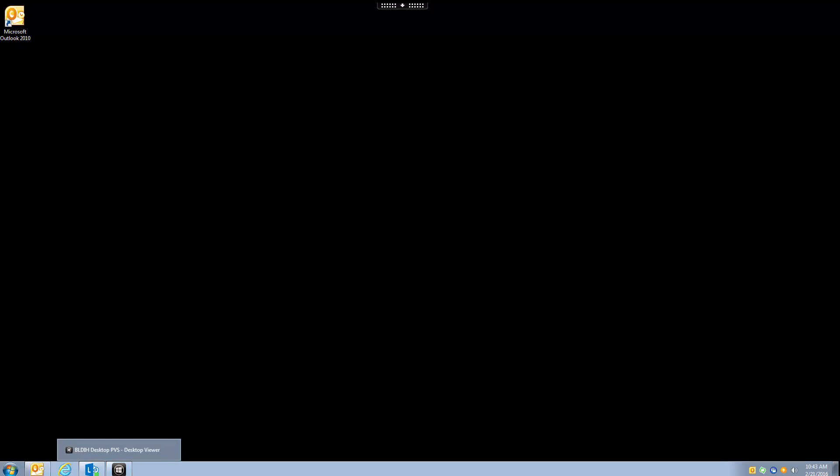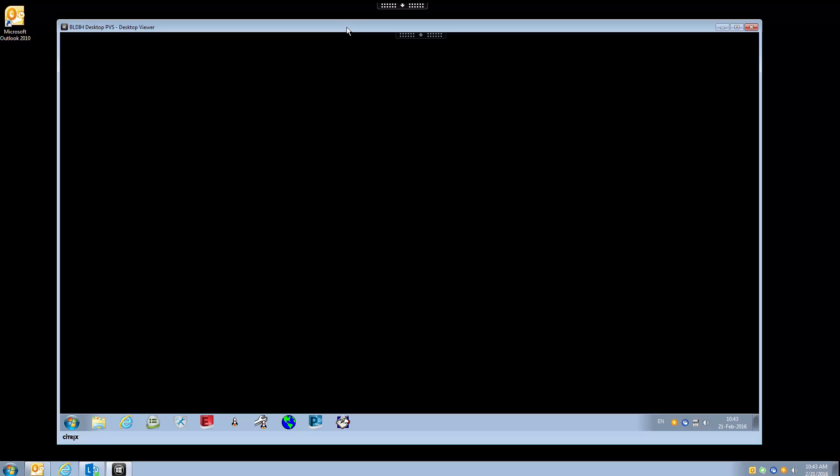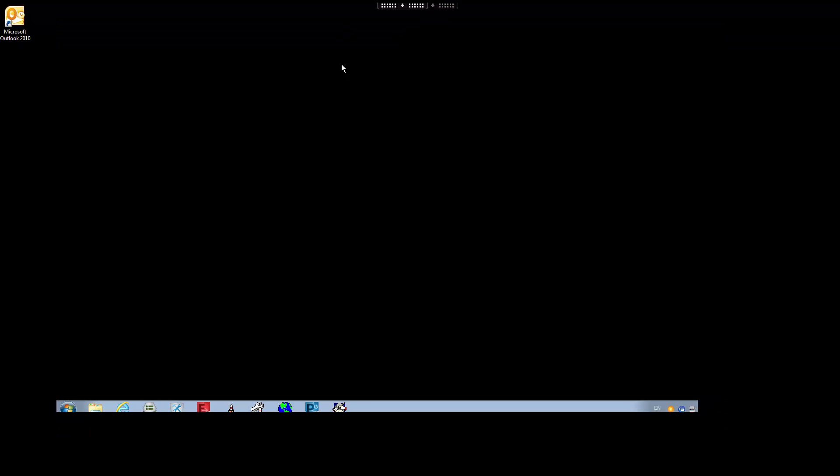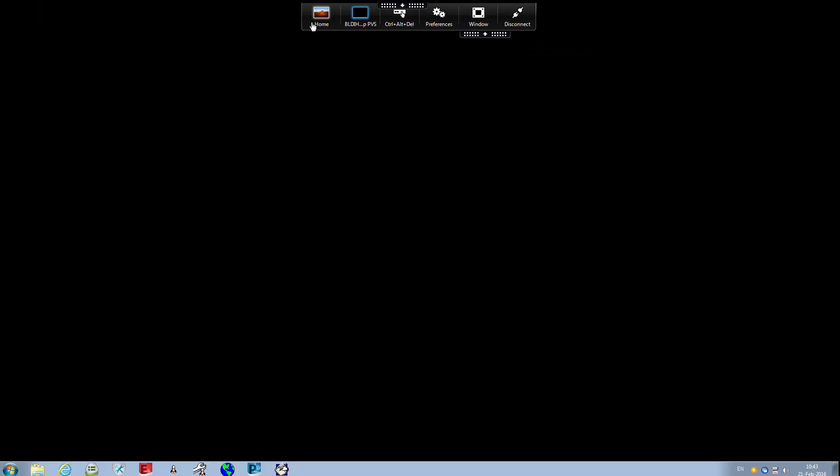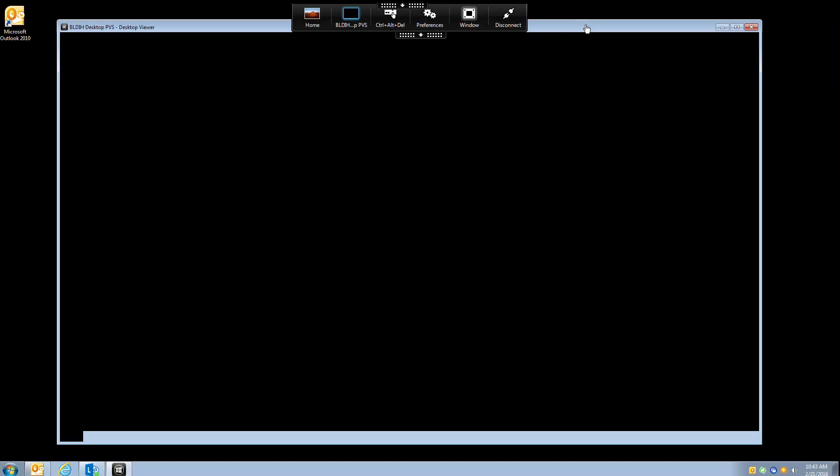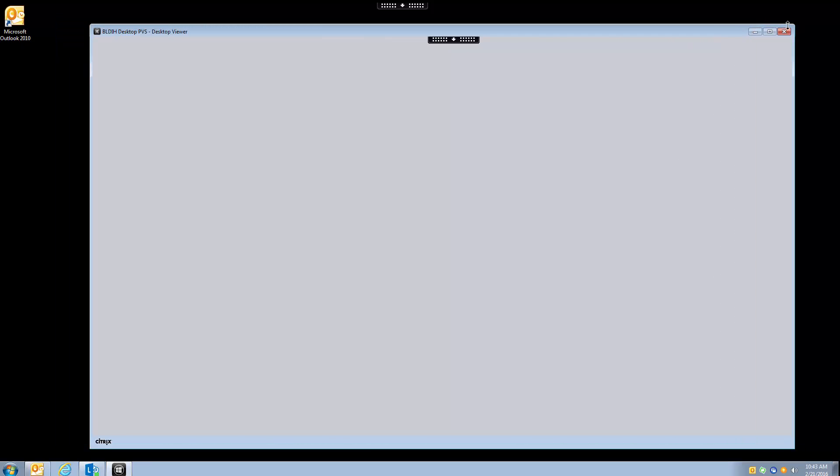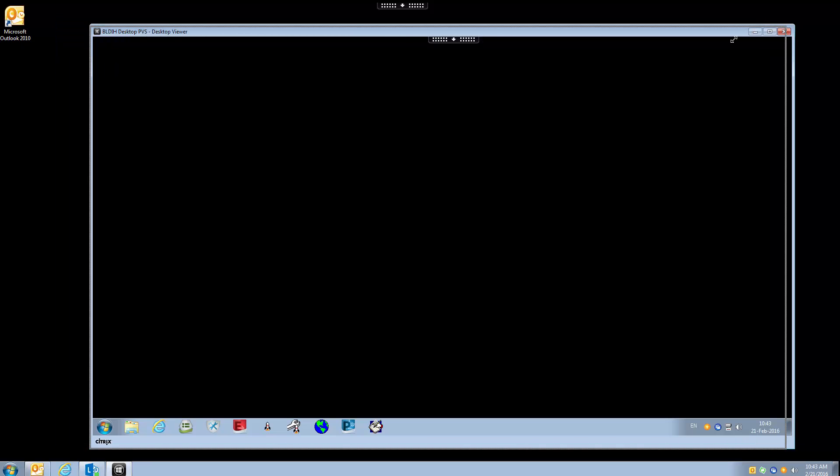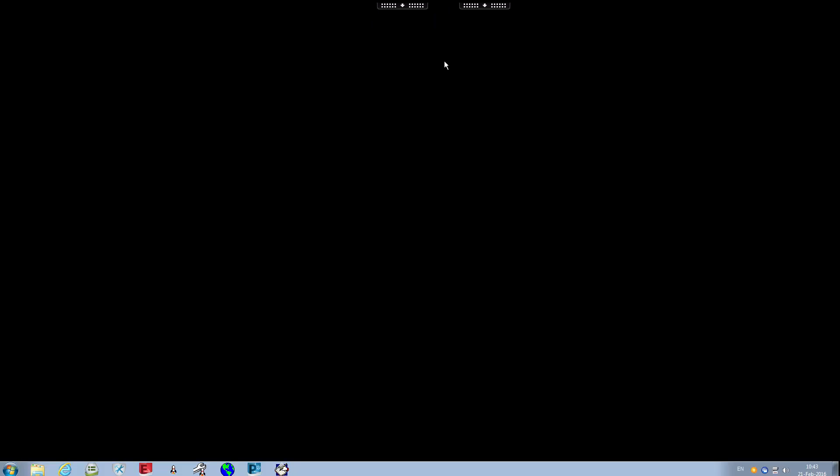This is the icon it will look like, build IH desktop PVS. I'm going to click on that and it shows you a very similar screen to your desktop. I'm going to expand that, and if you notice at the top here you do have options to disconnect the window and change the window, so you can resize it.